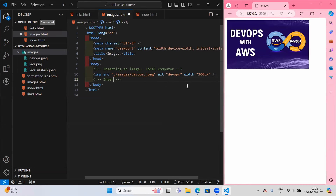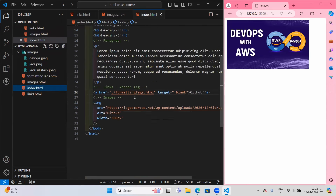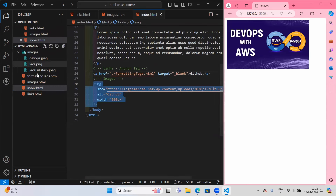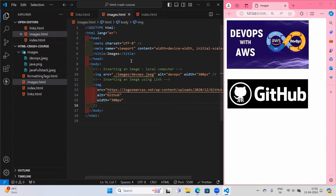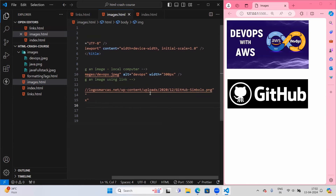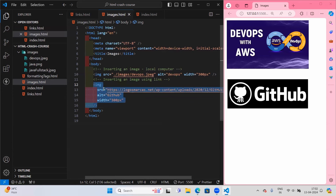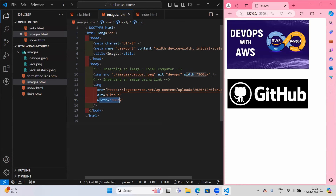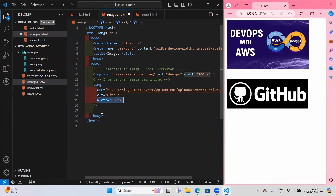We can also insert an image by copying and pasting the URL link of the image. You can adjust the sizing using the width and height attributes. Remember that width and height attributes are only applicable to certain tags — image, video, and audio — not to paragraph or heading tags. These are default attributes for those specific elements.